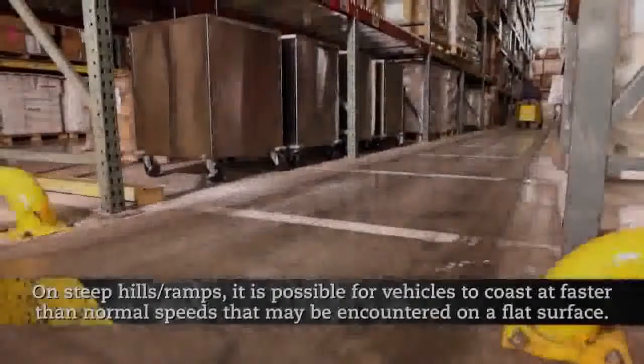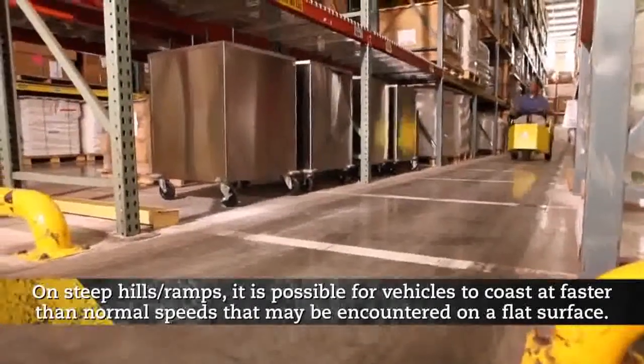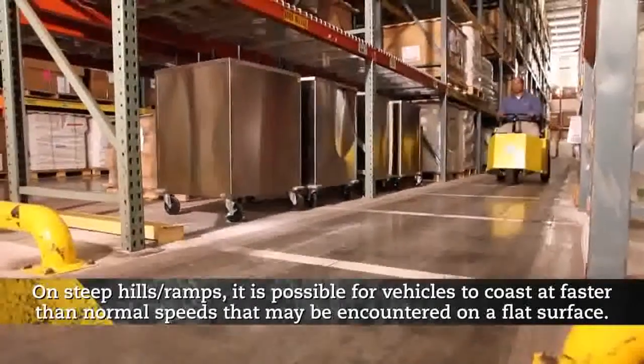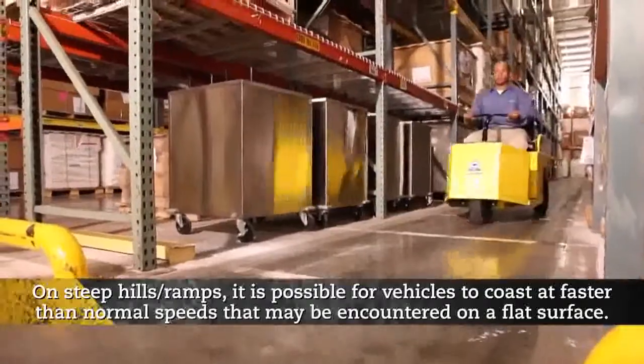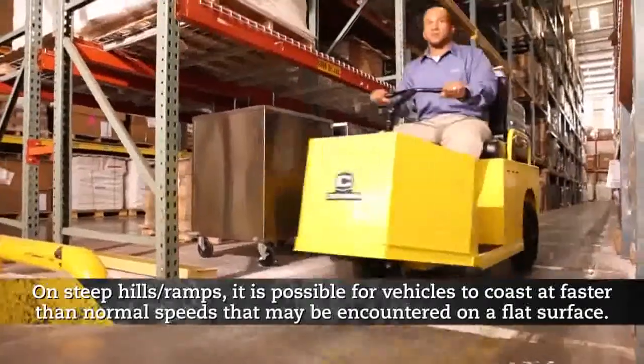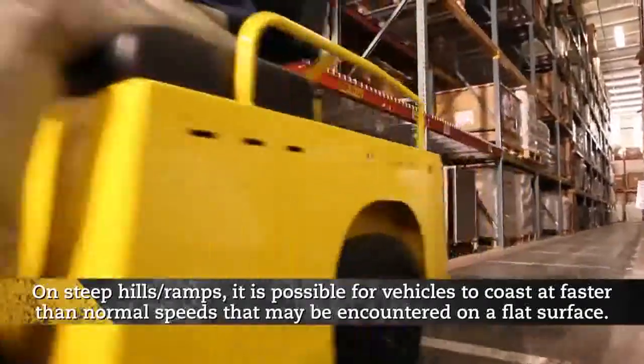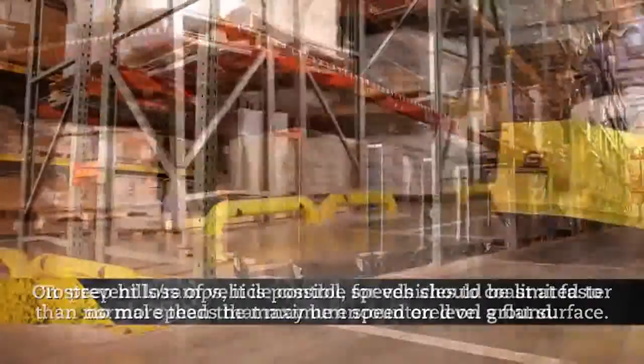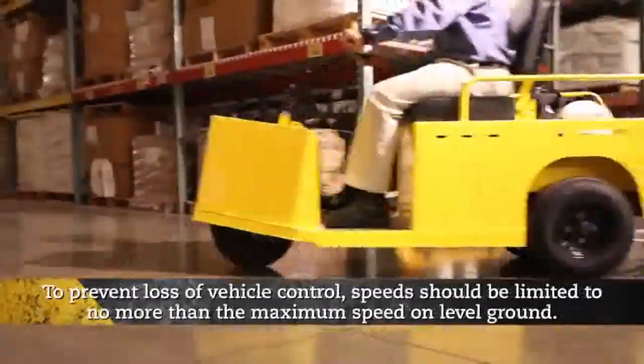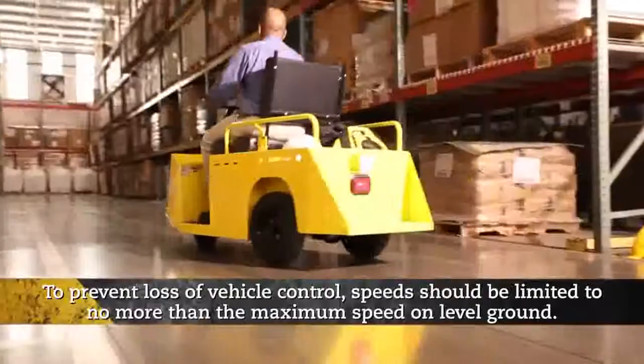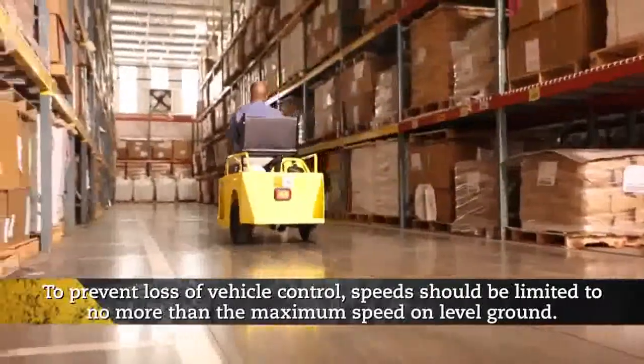On steep hills and ramps, it is possible for vehicles to coast at faster than normal speeds that may be encountered on a flat surface. To prevent loss of vehicle control...